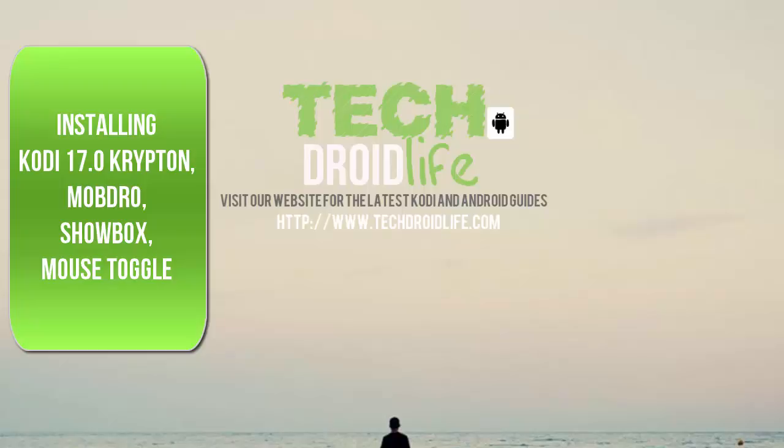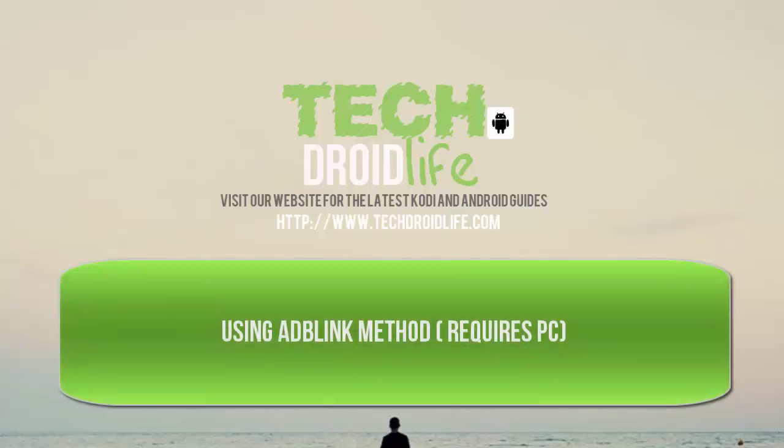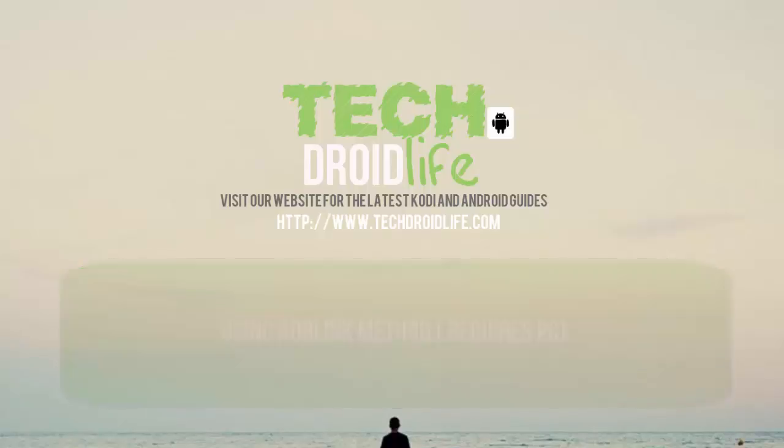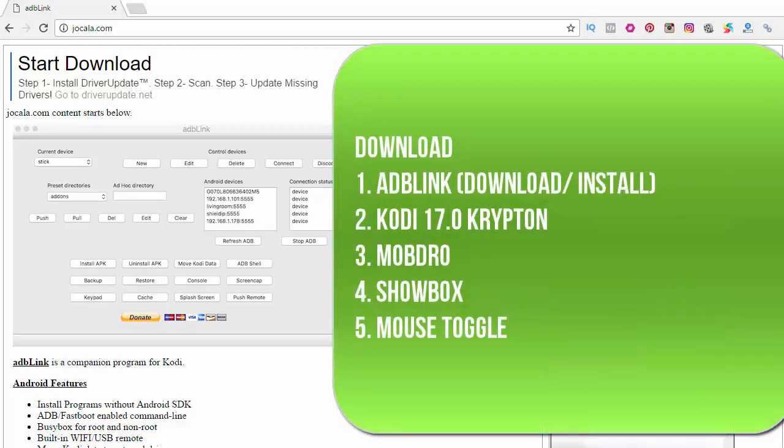We will be using the ADB Fire or ADB Link method. It does require a PC. This is my way of installing Android applications, so let's get started. We need all the files to actually get started, so we're going to need the ADB Link program installed. We're also going to need to download Kodi 17.0 Krypton, Mobdro, ShowBox, and the Mouse Toggle. I'm going to show you all that right now.